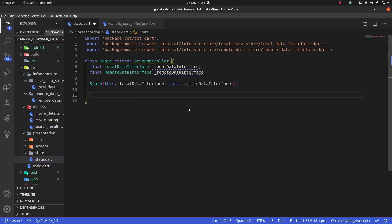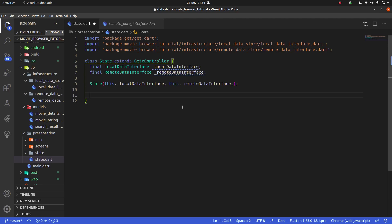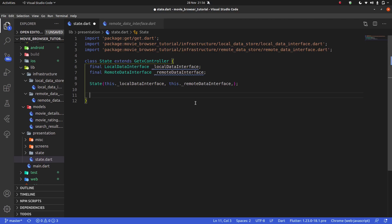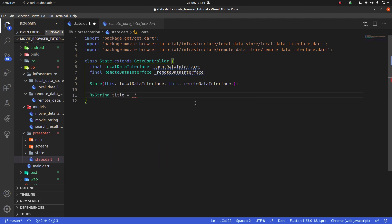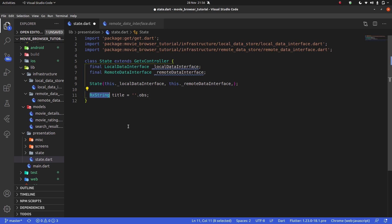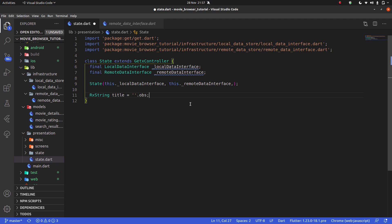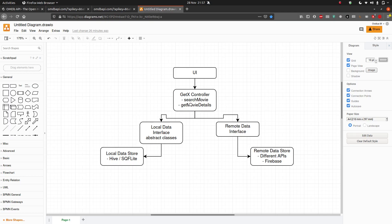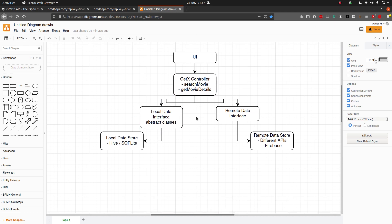First, I'm going to want to have the title that we're searching. So that's going to be an RxString title and we're going to start with an empty string. If you guys remember from when we spoke about GetX, when using GetX instead of using regular strings or bools, we use RxStrings, RxBools, and we put this dot obs at the end. That's what makes this an observable, that's what makes us able to listen to these values. This title is going to be whatever we are searching for.